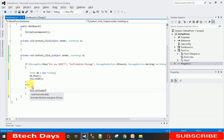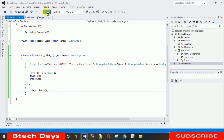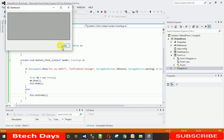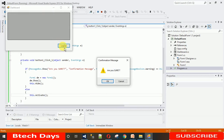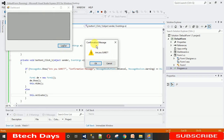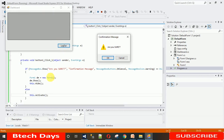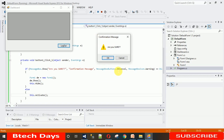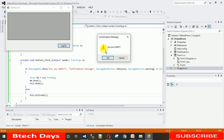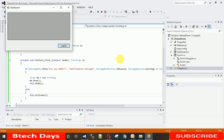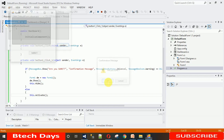Now save it and execute. When I click on logout, you can see it's asking for confirmation. The text says "Are you sure?", the title is "Confirmation Message", the buttons are OK and Cancel, and the icon is the Warning icon. You can also use Error which shows a cross sign — there are multiple icon options you can try. If you click Cancel it won't move to the second form, and if you click OK it will move to the second form.